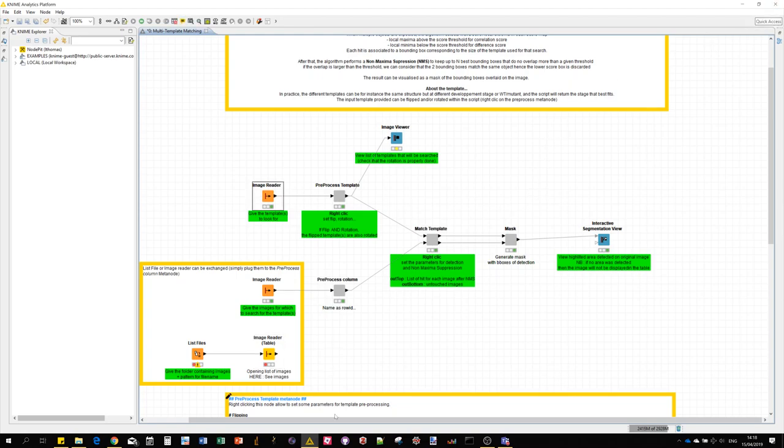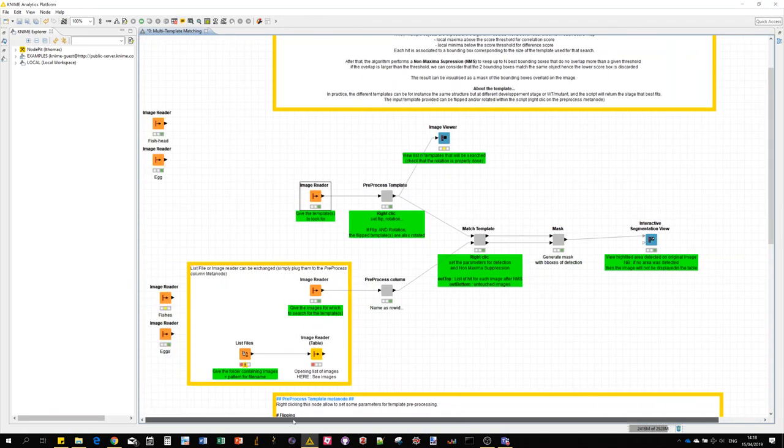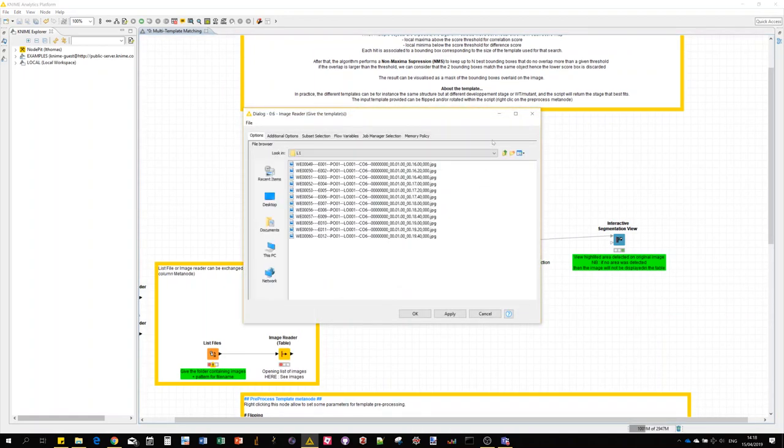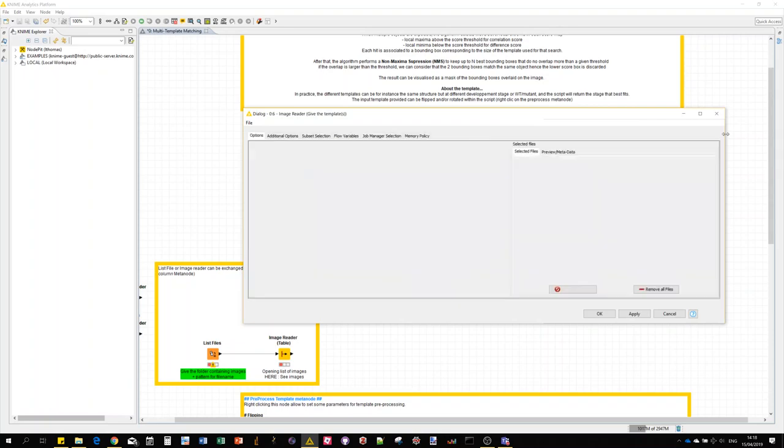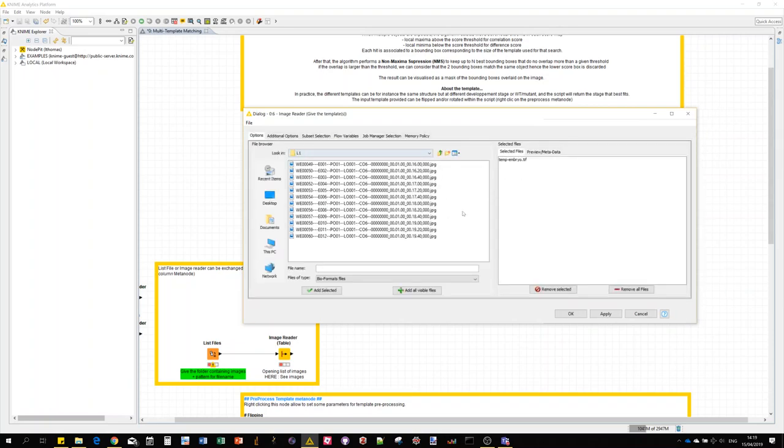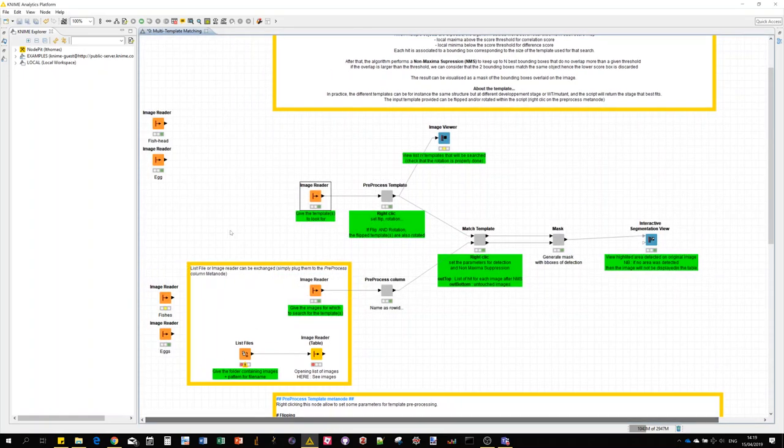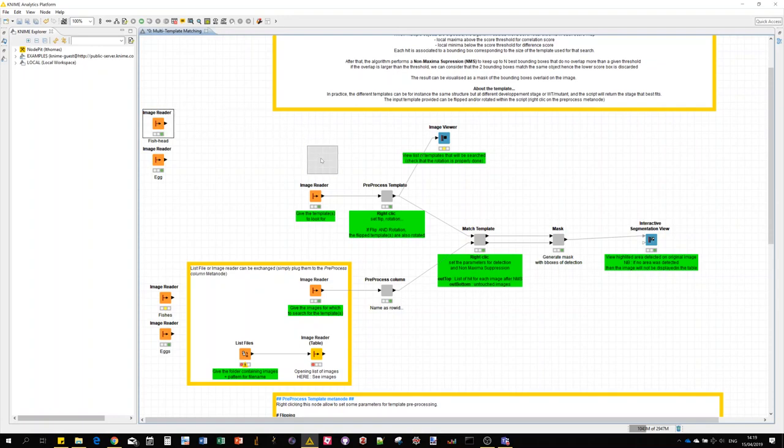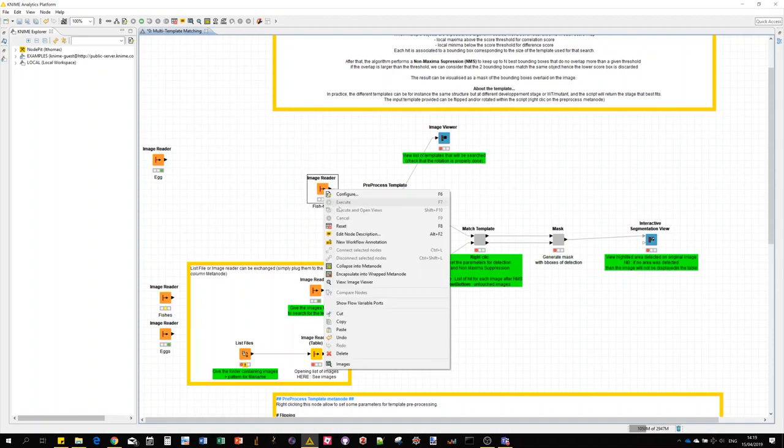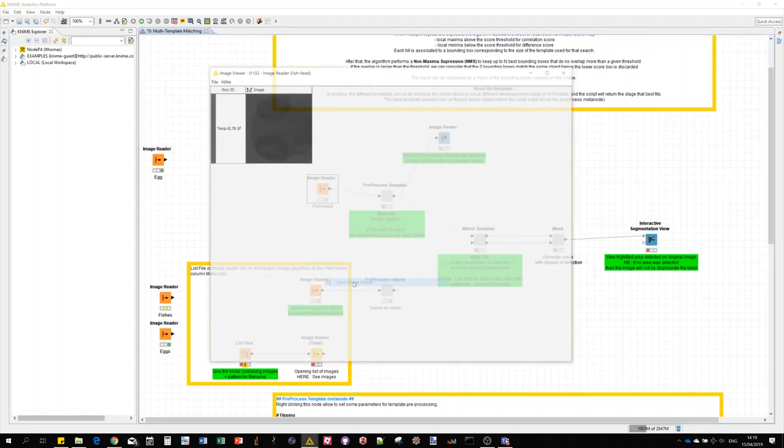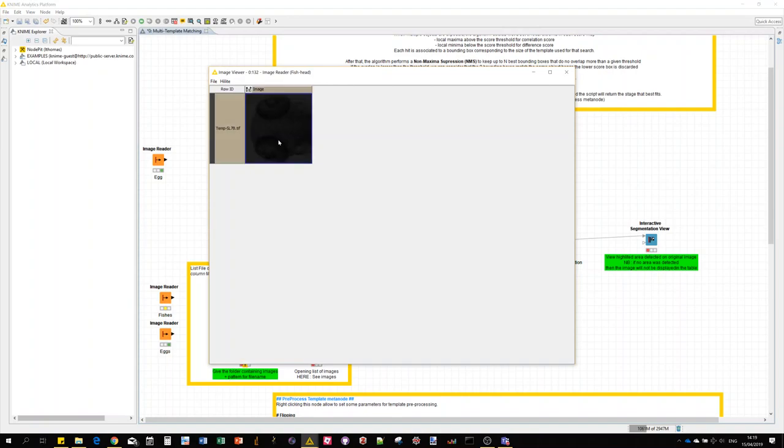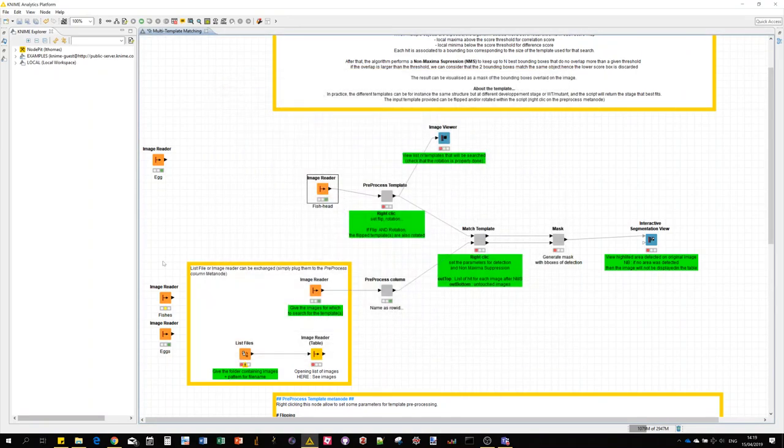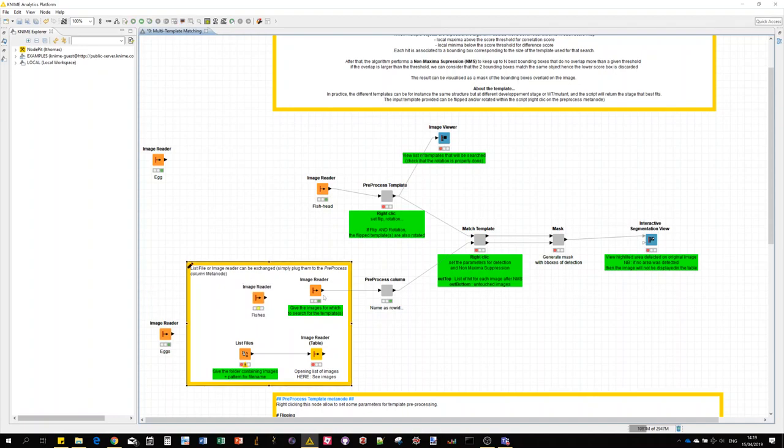Let me show you now another example with different images. I could browse again, change here to the embryo templates. Of course you can also provide a list of templates instead of a unique one, but because the whole thing is kind of modular, I already prepared my template for the next search. This time we are going to do head detection in zebrafish larvae.